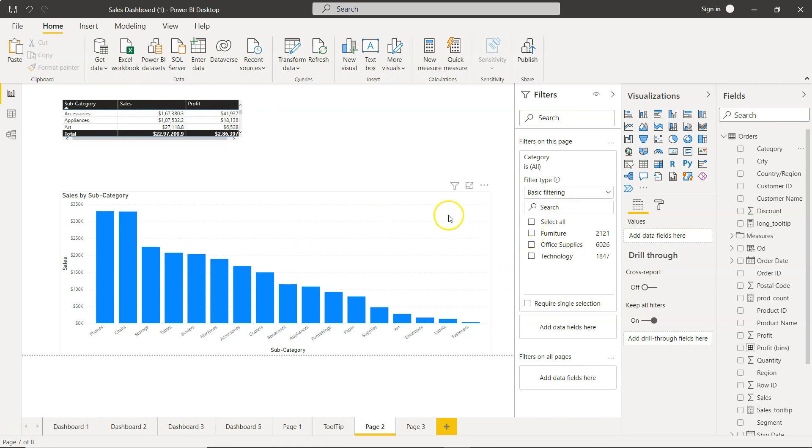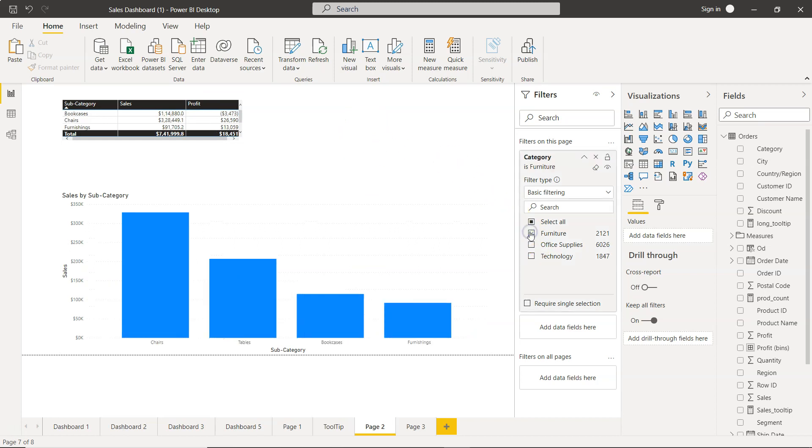For example, if we're creating a furniture dashboard, we can specify that all visualizations will only show furniture-related values.